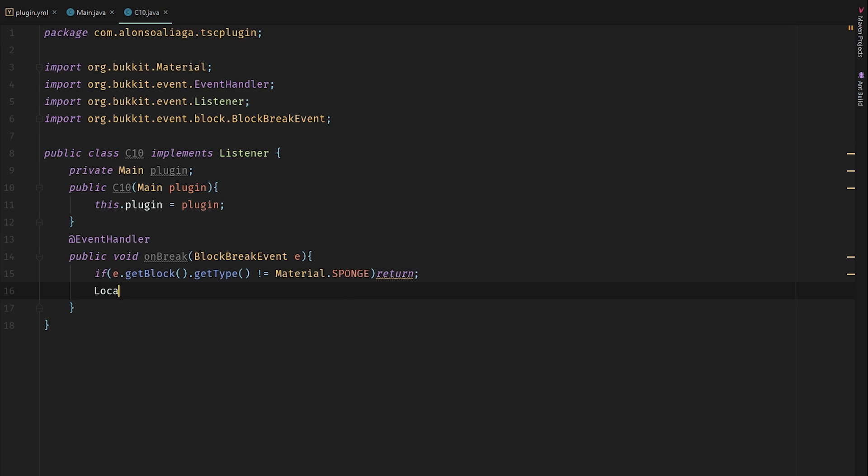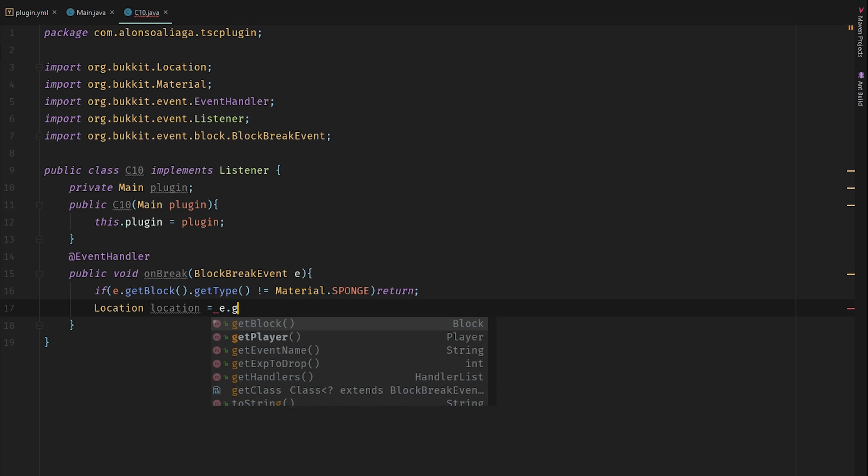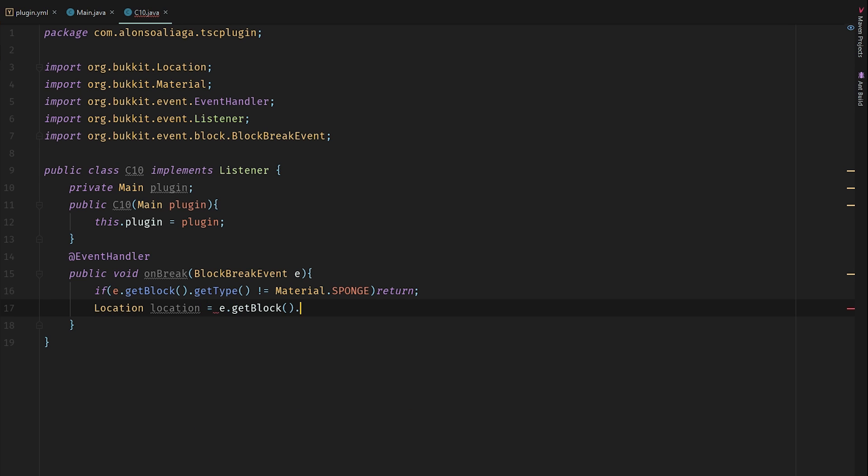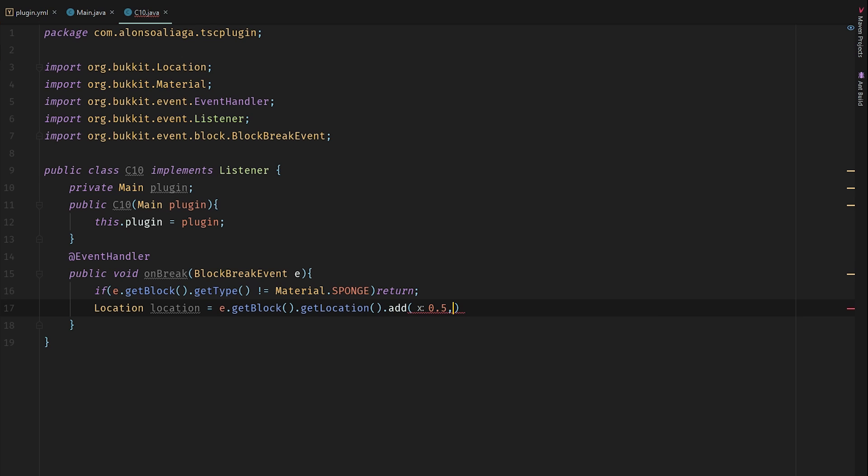Let's get the location of the broken block. Location = e.getBlock().getLocation(), and let's add 0.5 because we want to have the middle of the block.